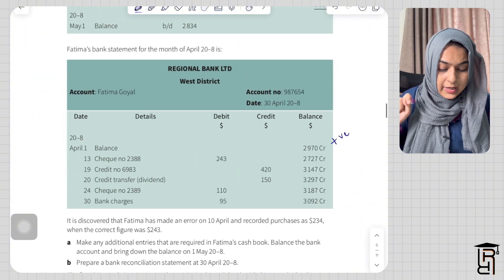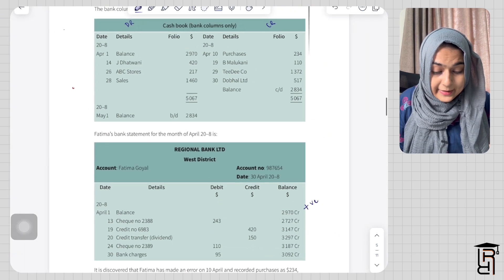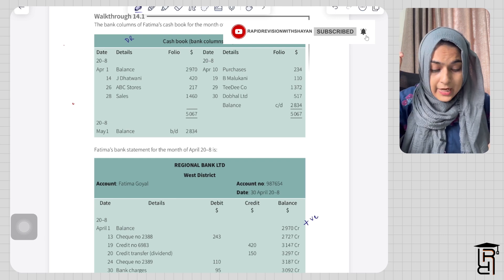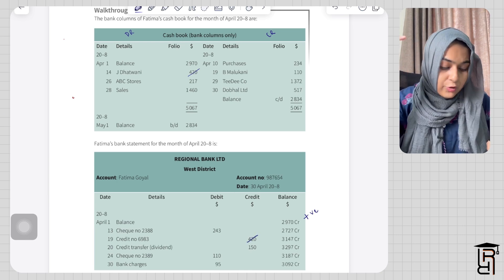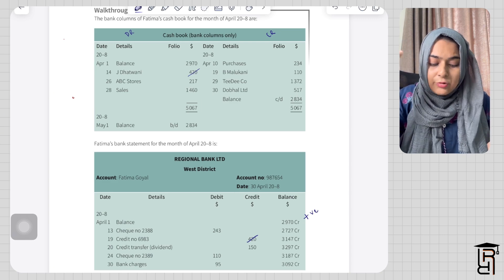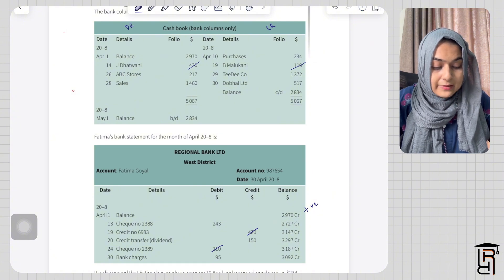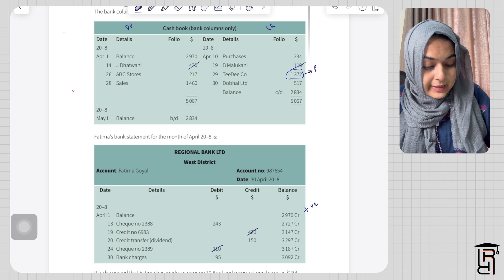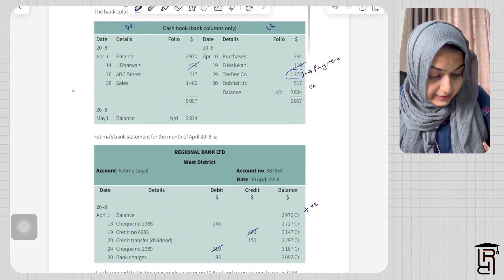We can see a dividend here in this question, so I will compare the cash book with the bank statement. The balance at start in the cash book is 2970 and in the bank statement it is also 2970 — both are positive. Jay Dhatwani appears in both, so the check of 420 received from Jay Dhatwani is in both the cash book and the bank statement, so it will not be recorded in either the updated cash book or the bank reconciliation statement. There is also a payment to Be Malukani which is in both. Then there is TD Company, which is in the cash book but not in the bank statement. Because it is on the credit side of the cash book and it is a payment not present in the bank statement, that means it is an unpresented check.